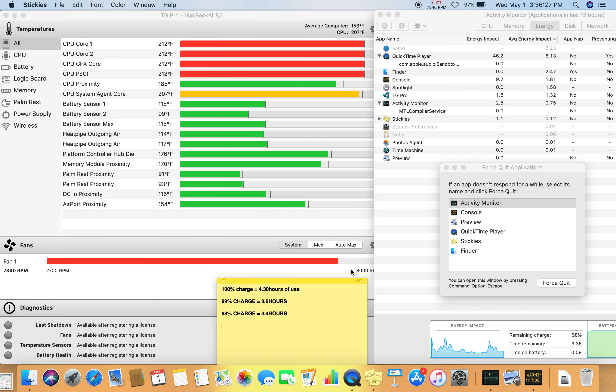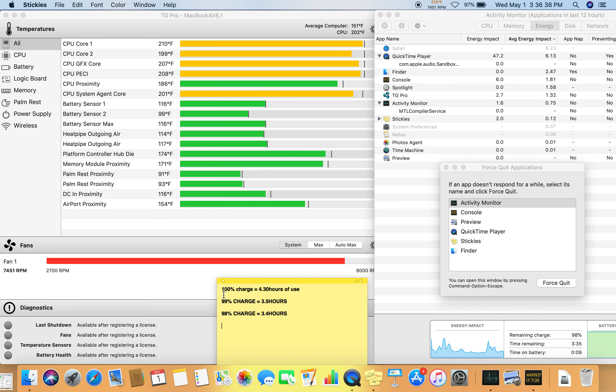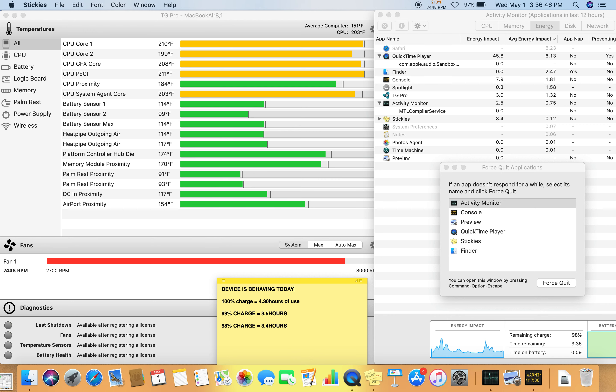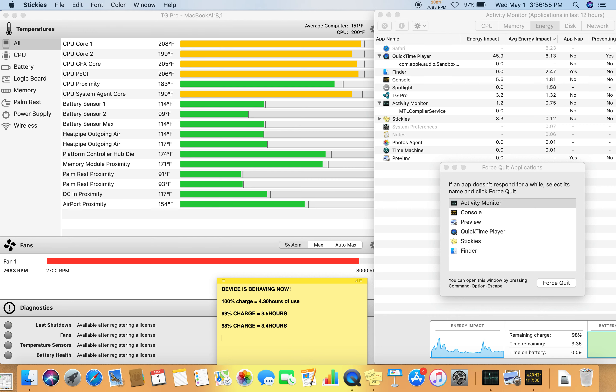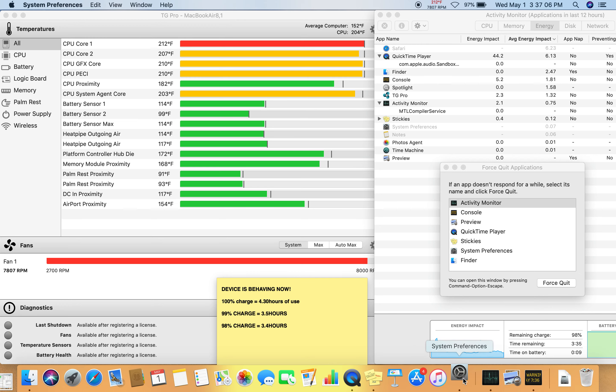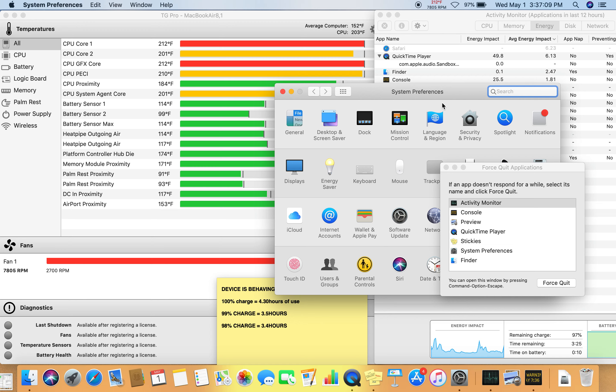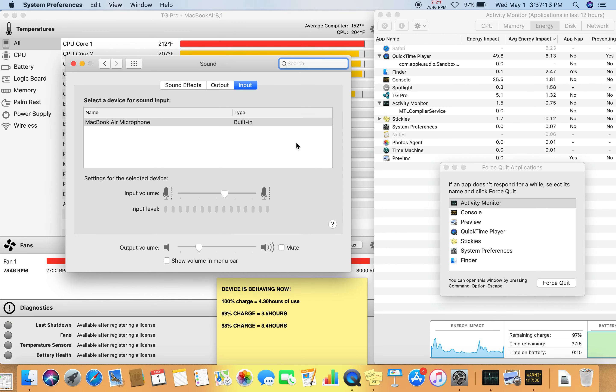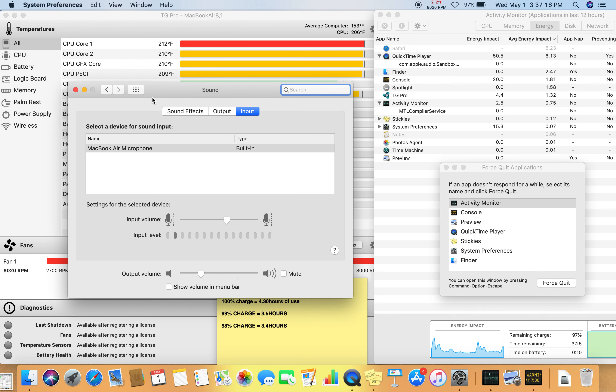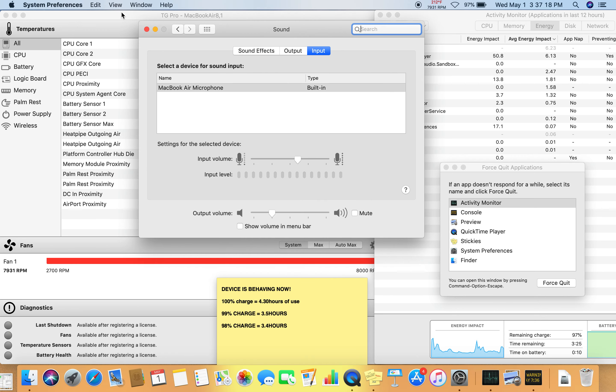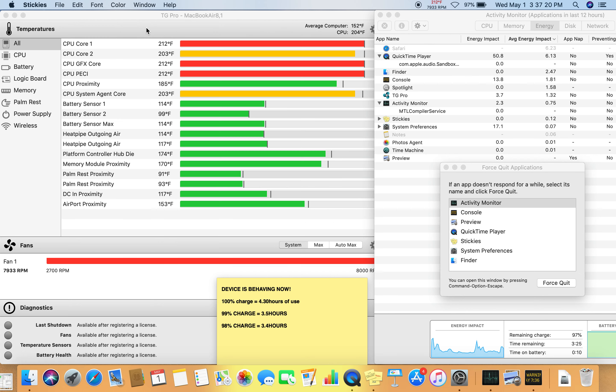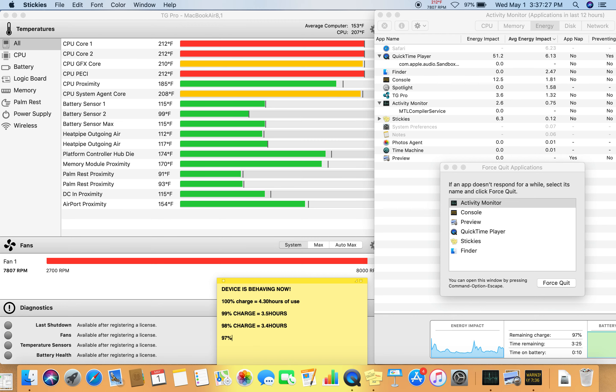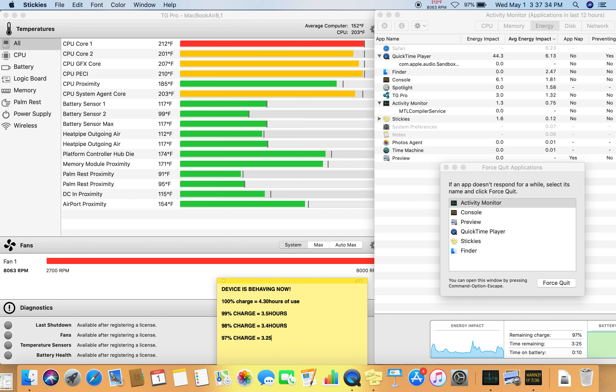Oh, and it went up and then it went down, but it's actually behaving. So I can hear the fan, but that's not registering. Anyways, it's registering here. 97% equals 3.25 hours.